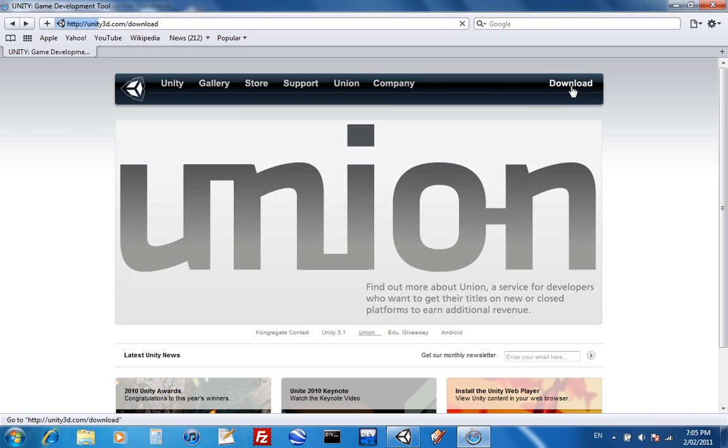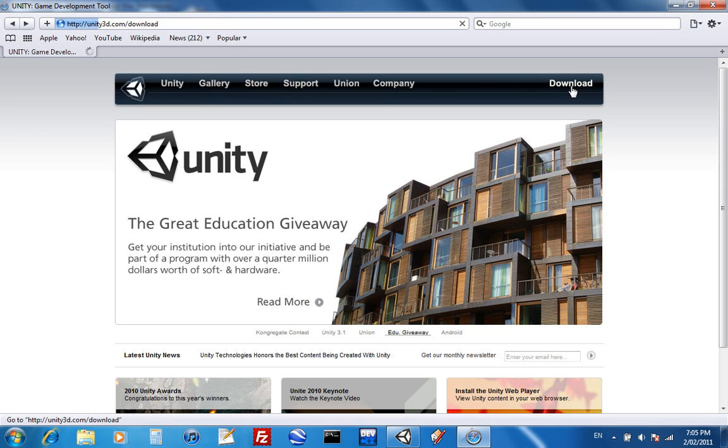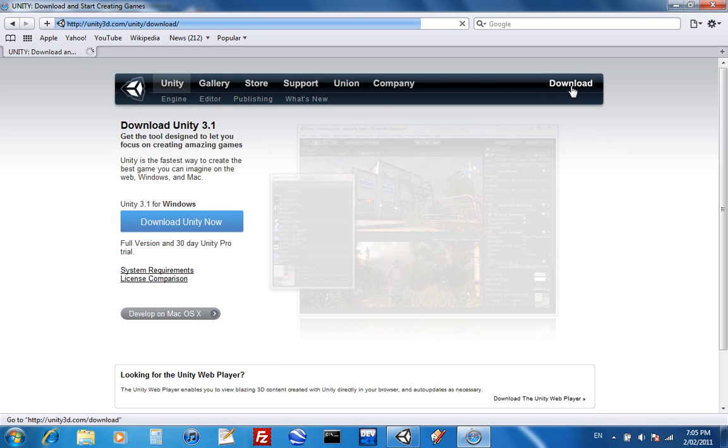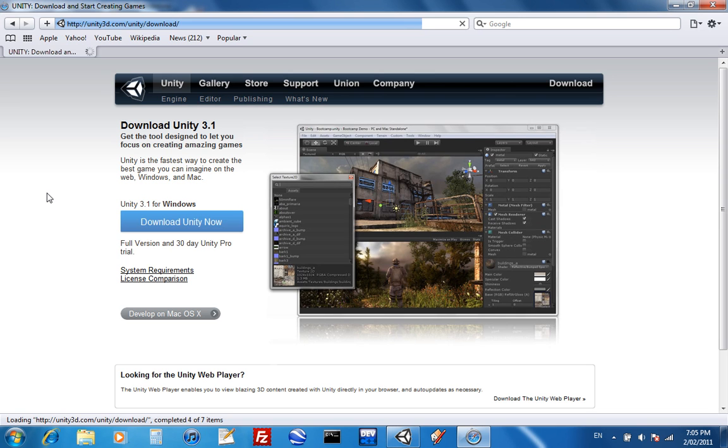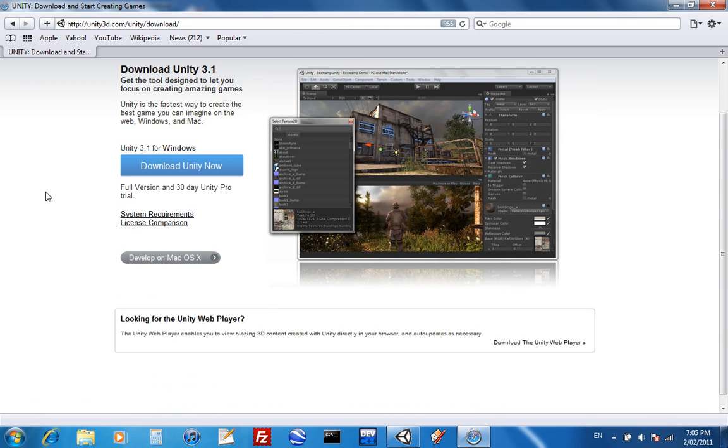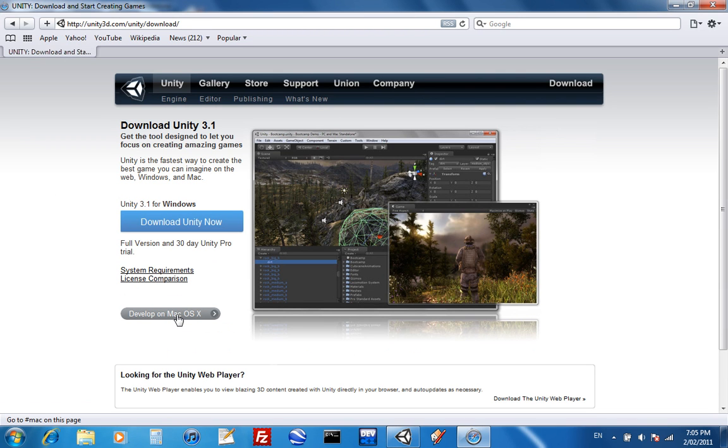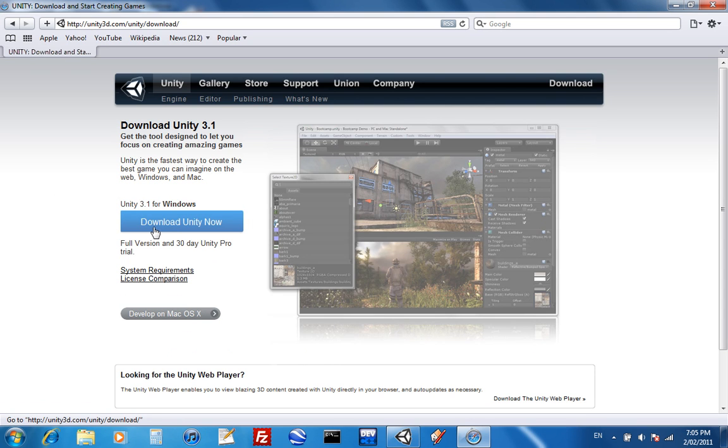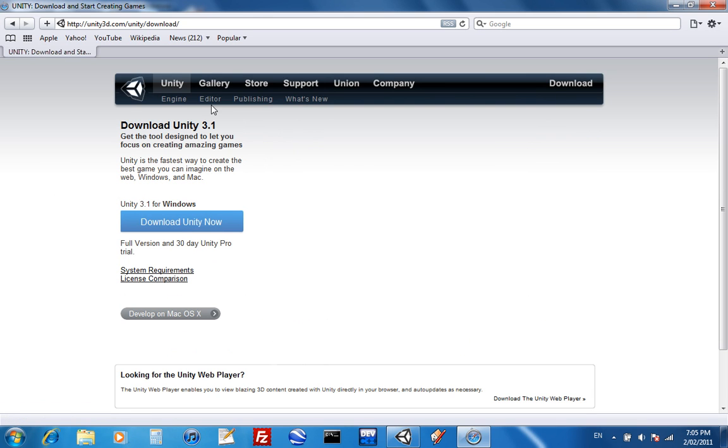Just click on download. Unity is available for PC and Mac and there's a free version and a paid version. You can swap to Mac if you're on Windows or Windows if you're on Mac, but then just click on download Unity now and run the setup.